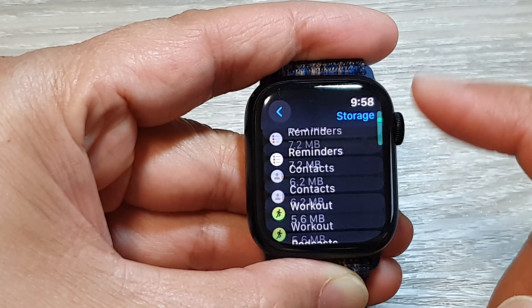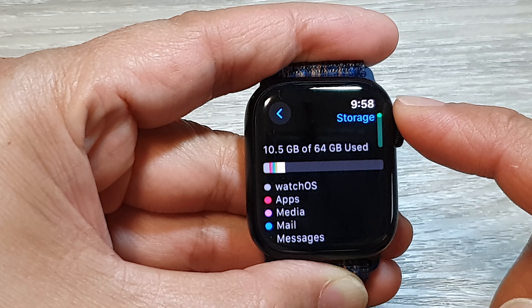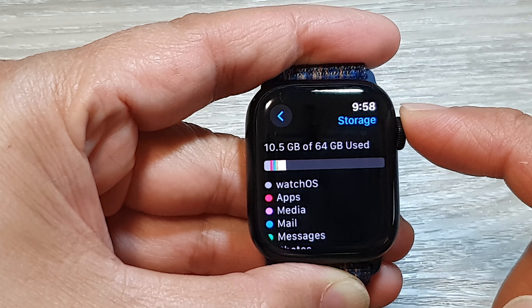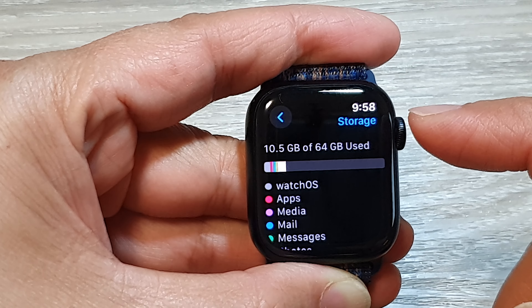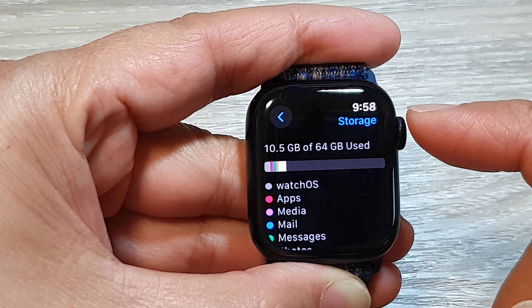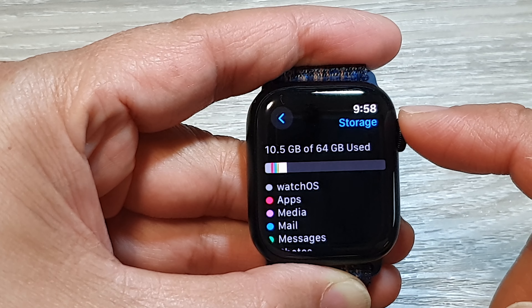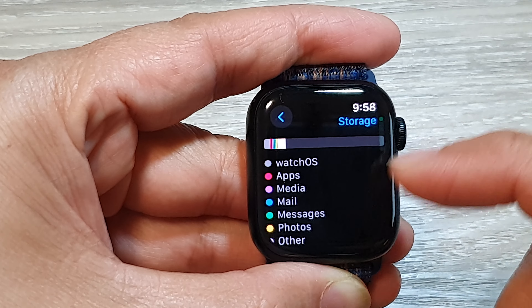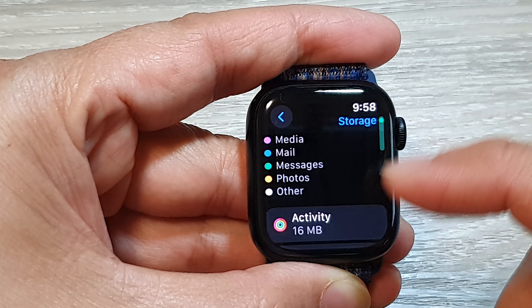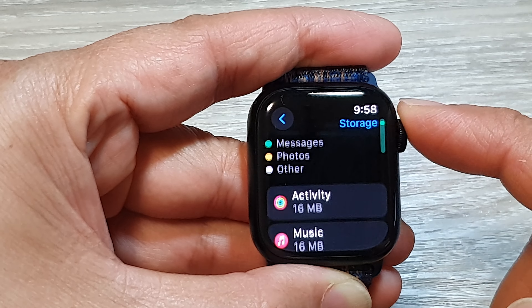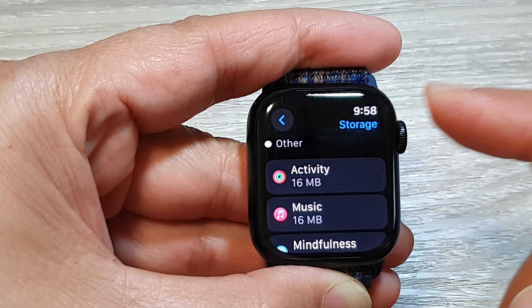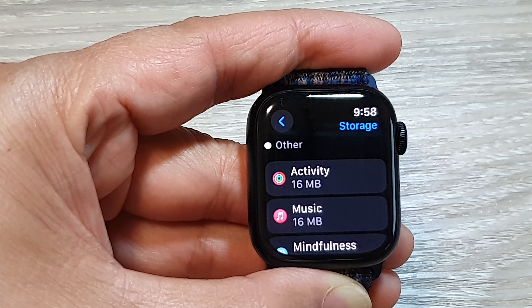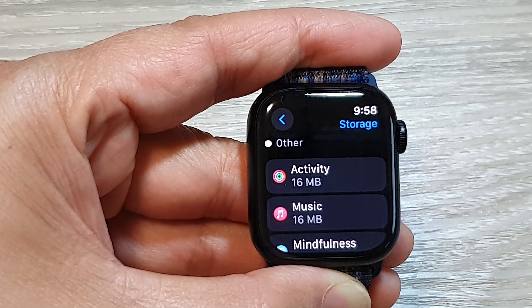And that's it — that is how you can view your total storage on the Apple Watch and how much storage has been used by apps. Thank you for watching. Please like and subscribe to my channel for more videos.